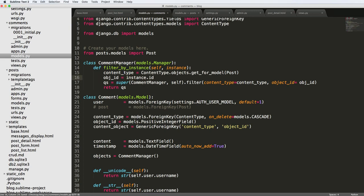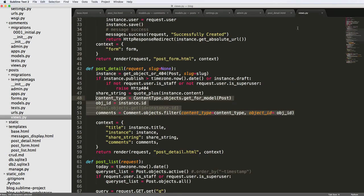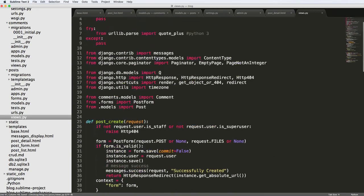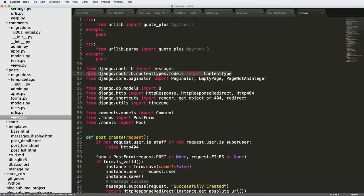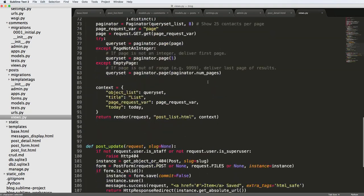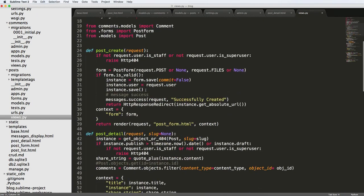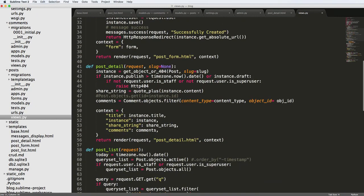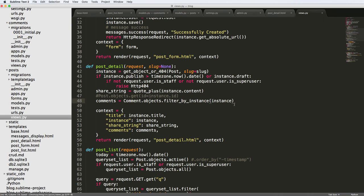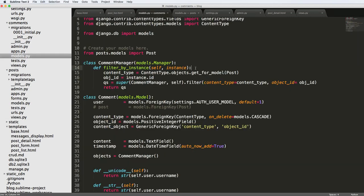This is exactly how it's going to work inside of our view — the exact same way. Back in our view I can now get rid of a bunch of stuff. I can get rid of these two things, and in fact I can get rid of that content type import since I don't need it anywhere else. Now our comments will be filter_by_instance and we just pass in our instance, and that will give us the comments based off of a model instance.